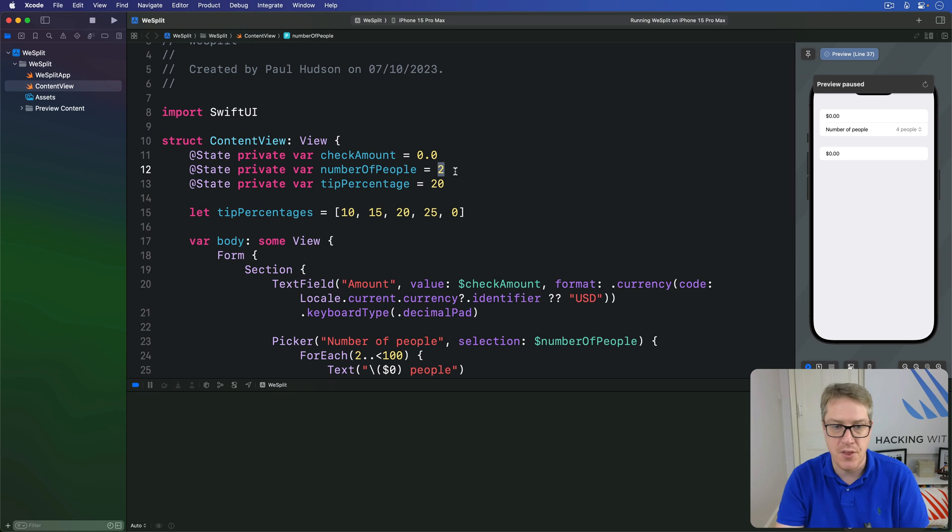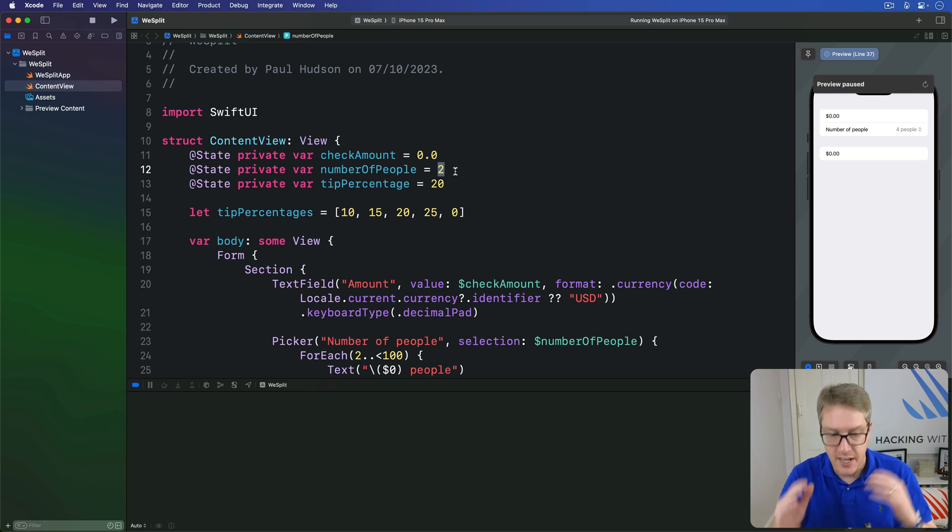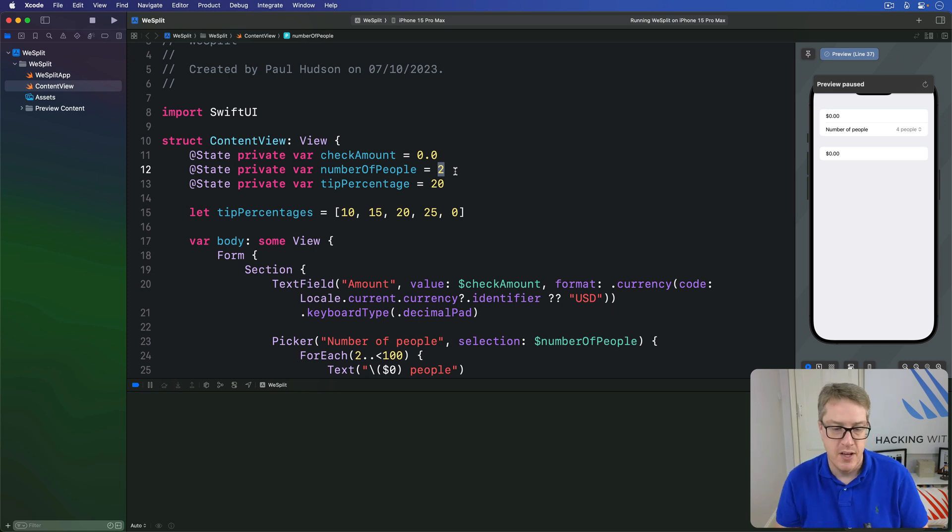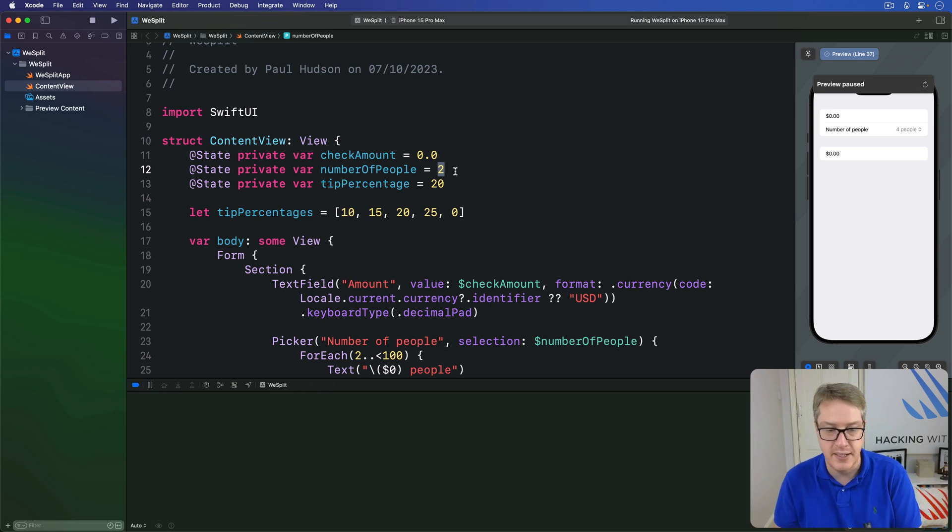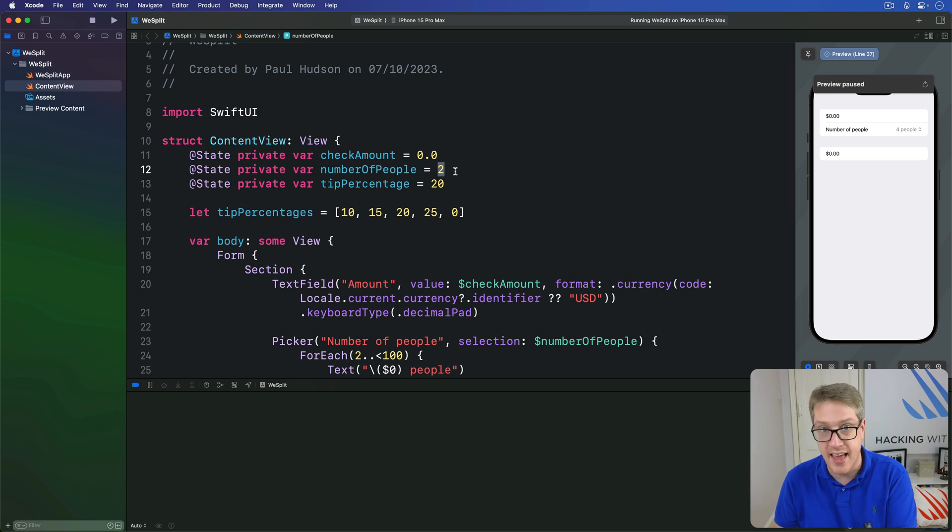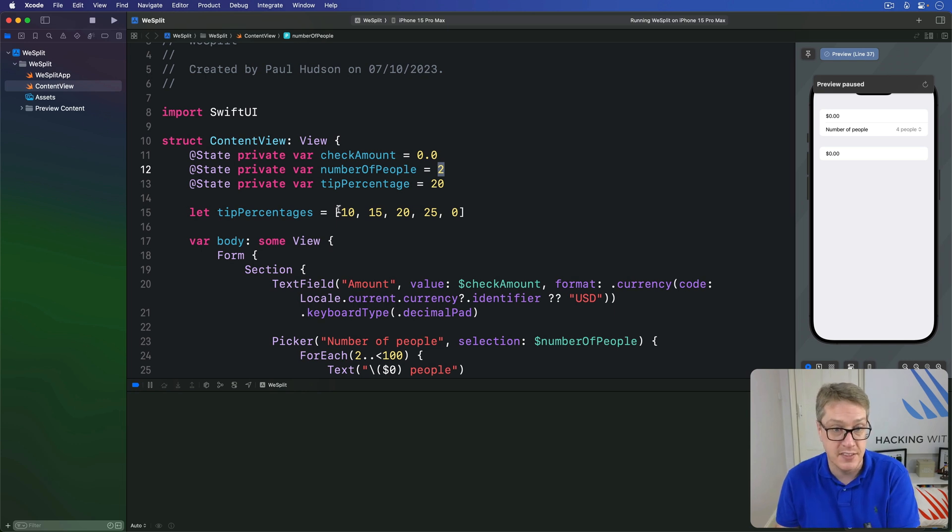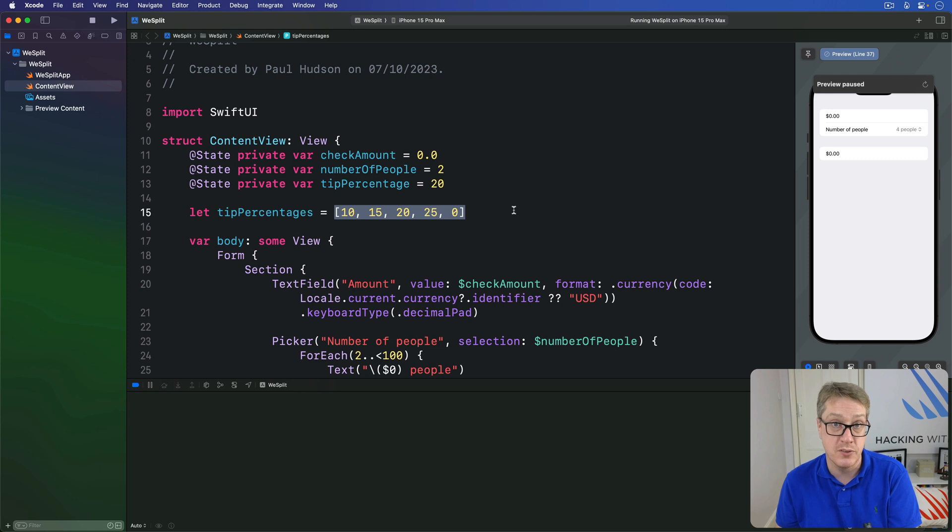Now pickers come with a whole bunch of different styles depending on how you want them to behave. For example, later on we'll use a segmented control to handle a tip percentage picker because it's a good fit there. There aren't many options, only a handful, like these five options here, so you fit them all in a single segmented view.